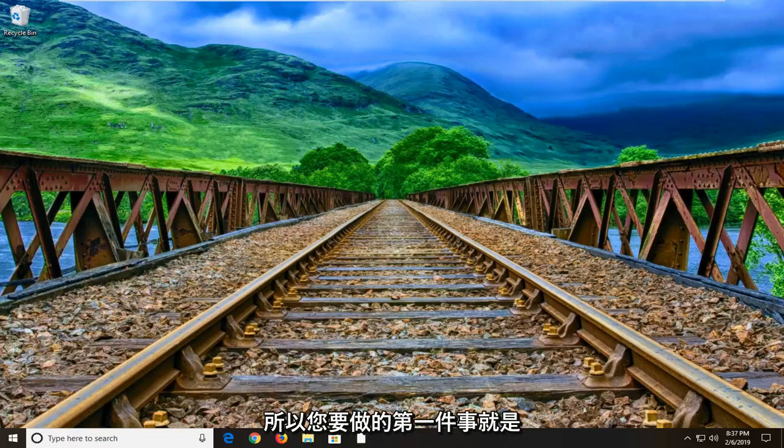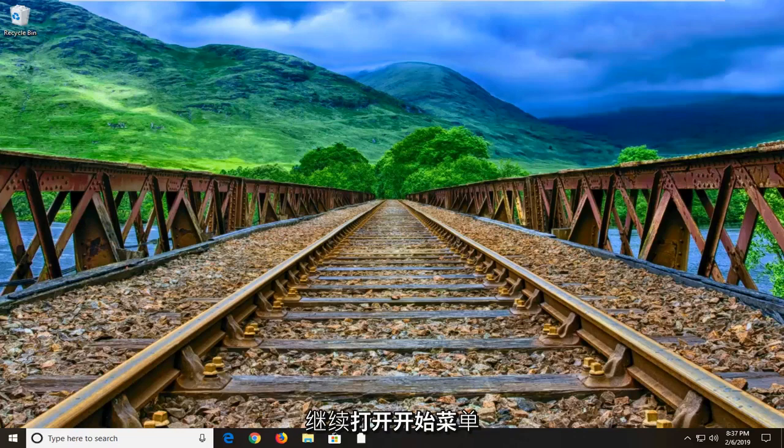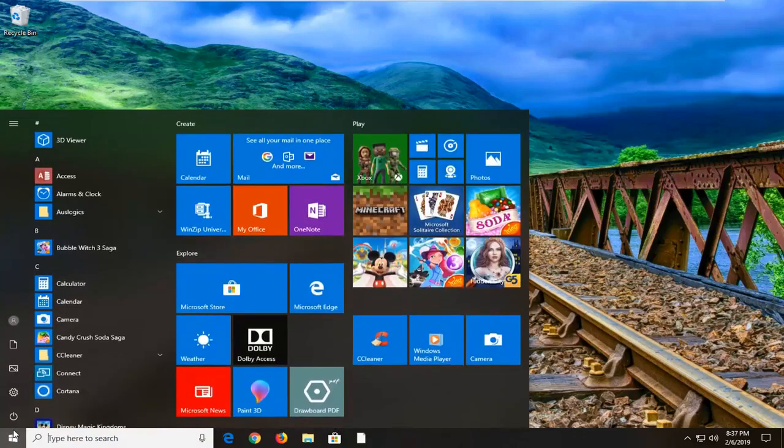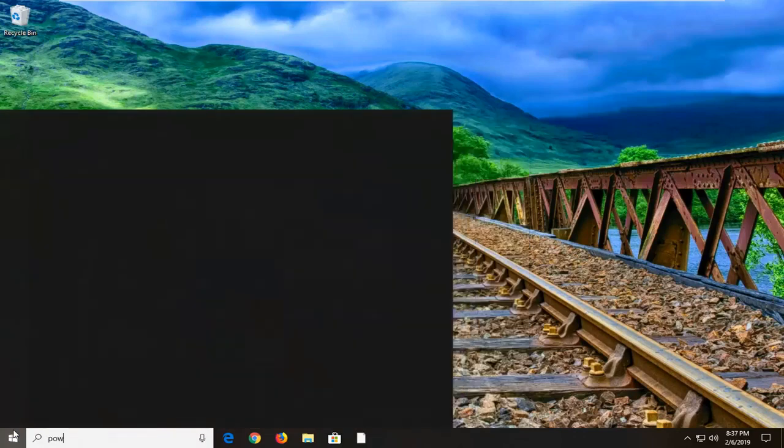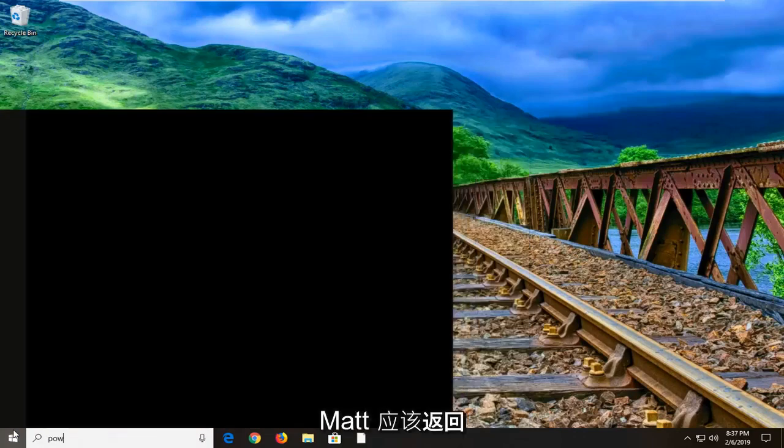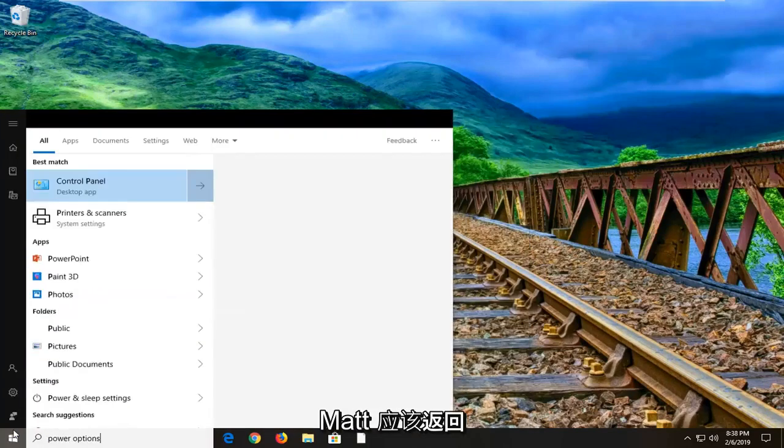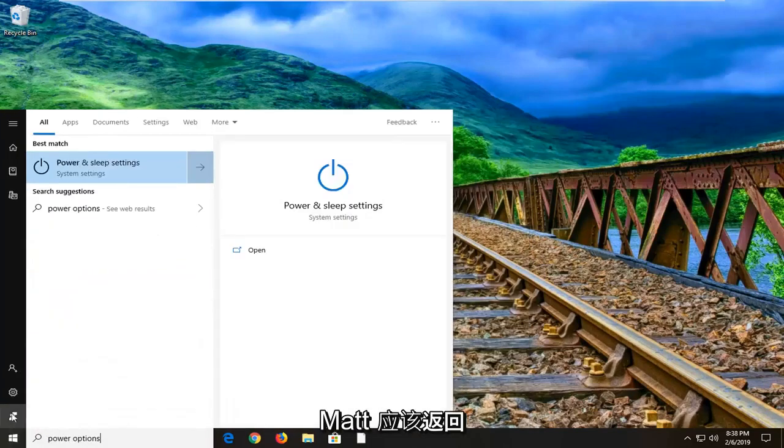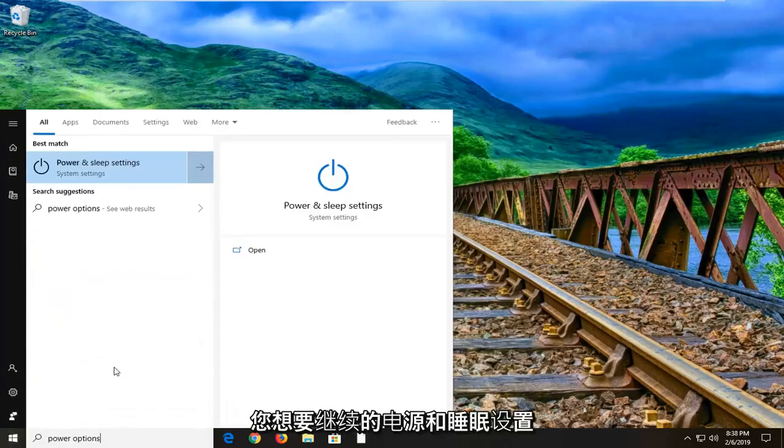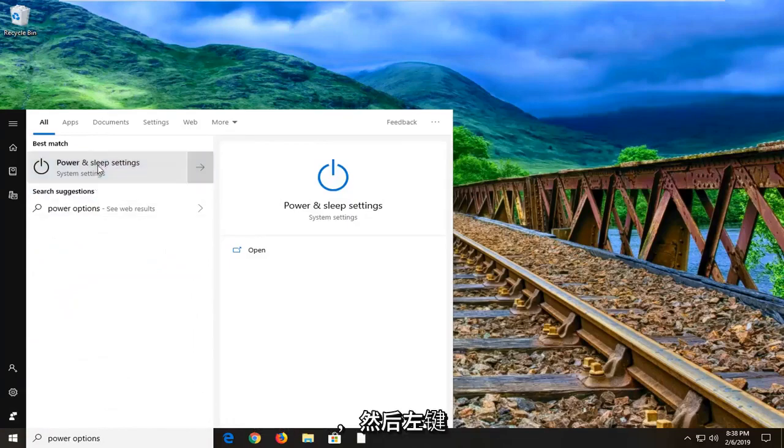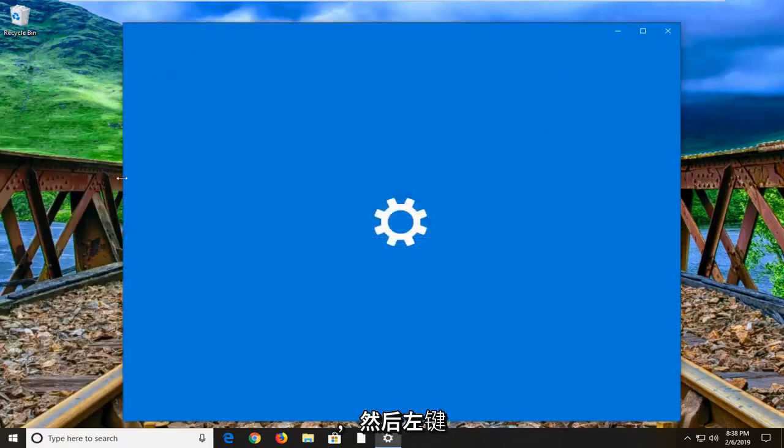First thing you want to do is open up the start menu, left click on the start button one time, and type in power options. One of the best matches should come back with power and sleep settings, you want to go ahead and left click on that.